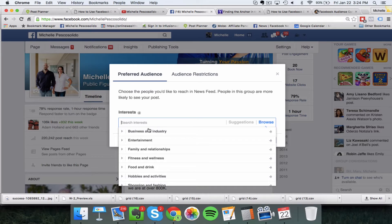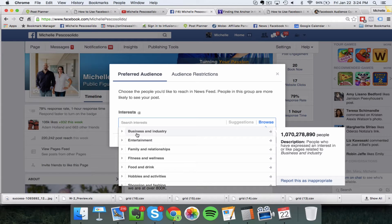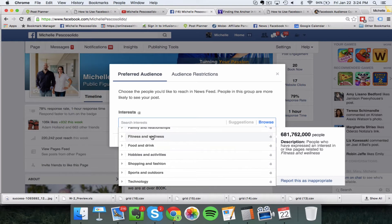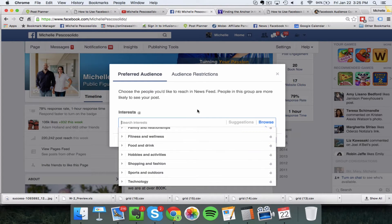There are several different options here, and if you've run any kind of Facebook ads this is pretty similar, but now we're just doing this with our status update. You can choose a particular business or industry, entertainment, family, relationships, fitness and wellness, food and drink. You can add up to 16 different interests as of right now.